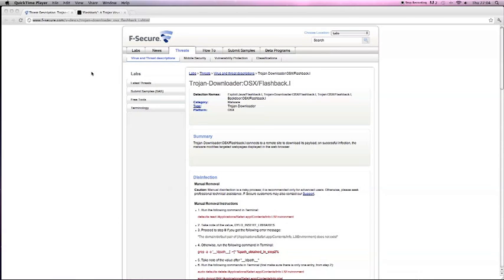But there is a way to get rid of it. Apple have actually released an update to stop it, but there are still already 600,000 devices out there with this Trojan. Today I'm going to show you how to get rid of it and how to find out if you actually got it or not.